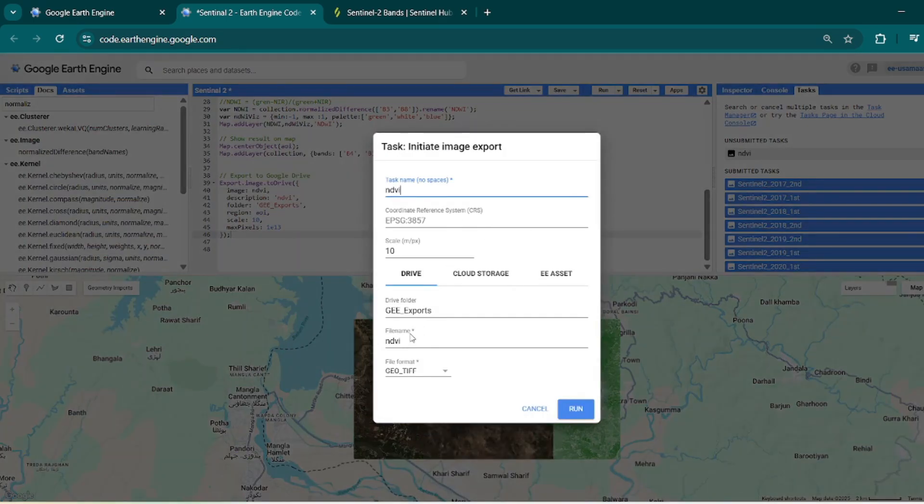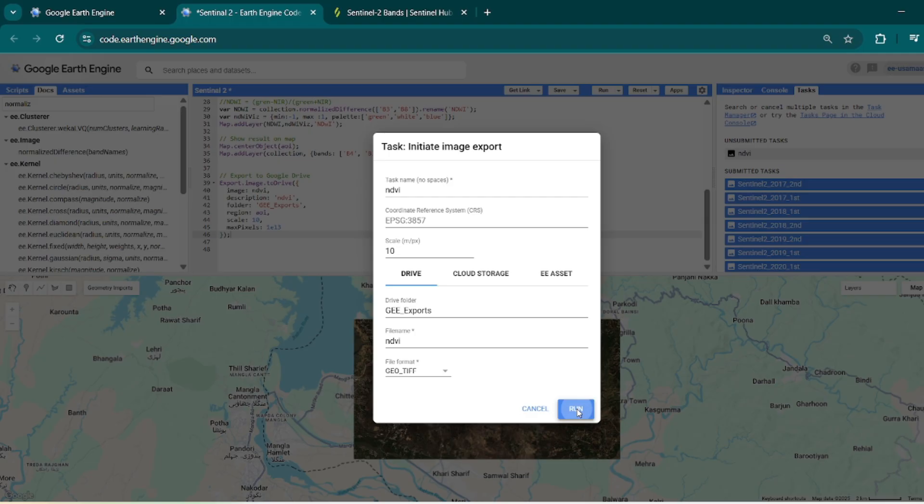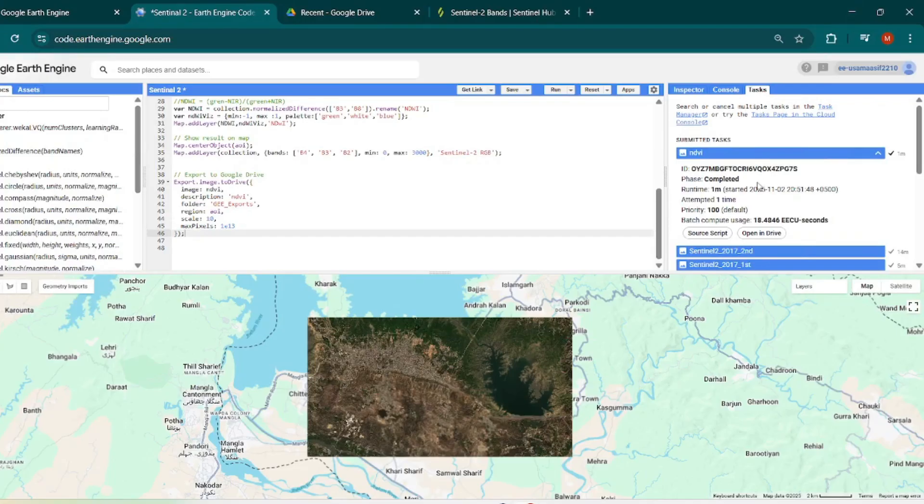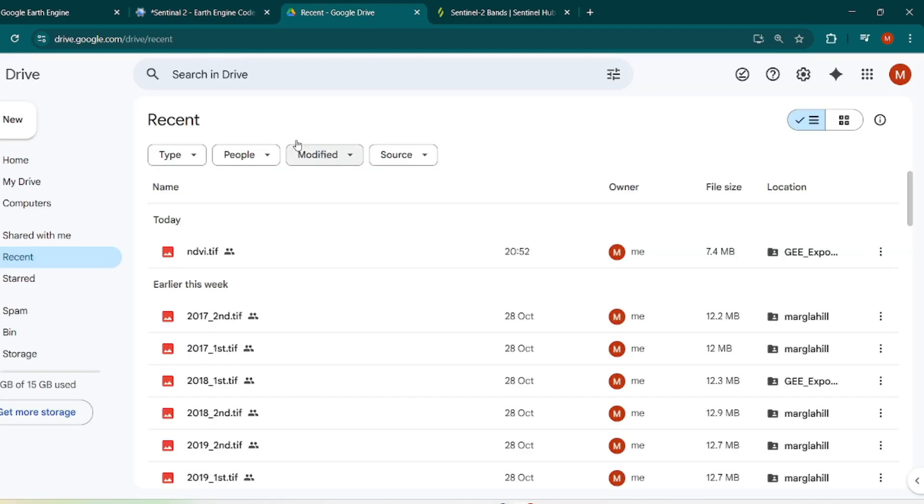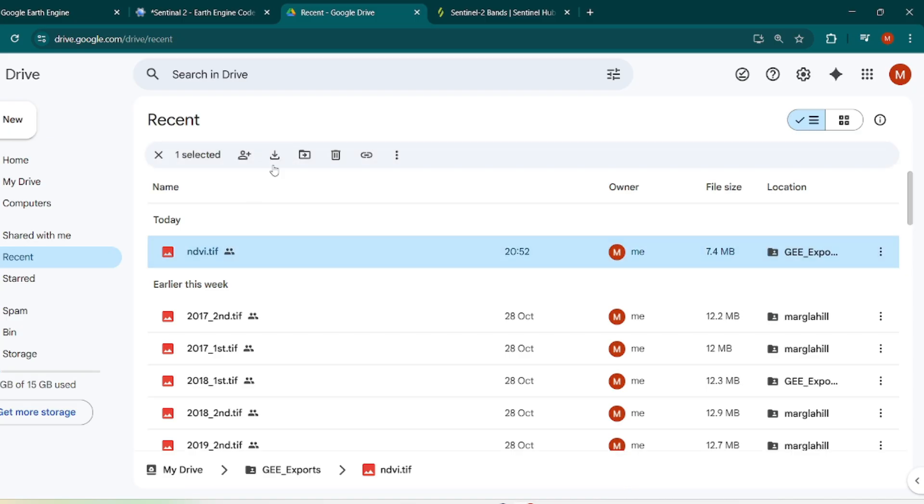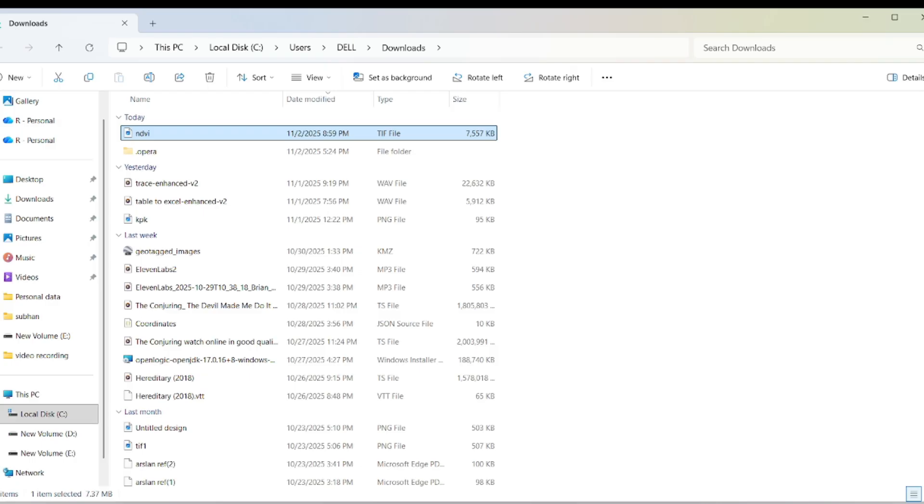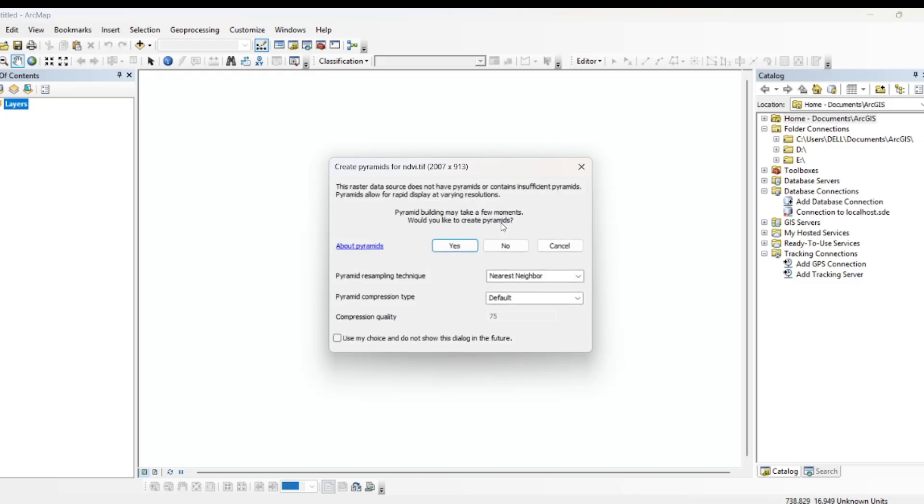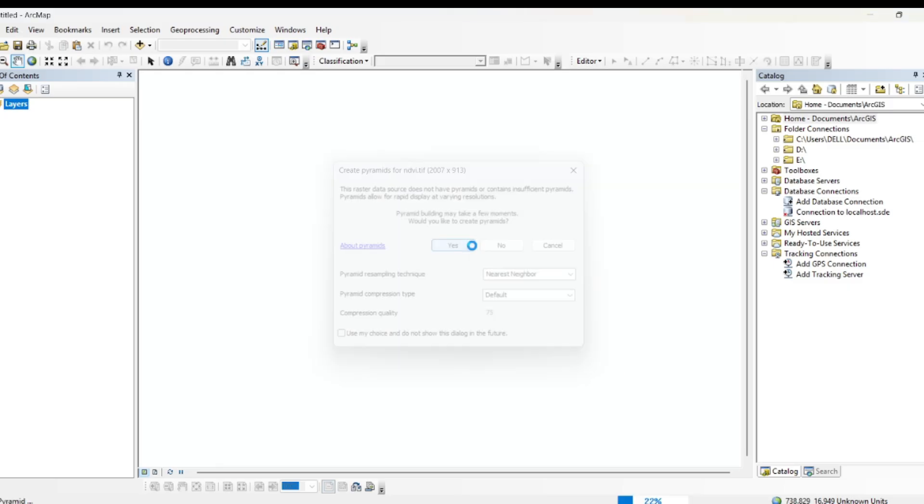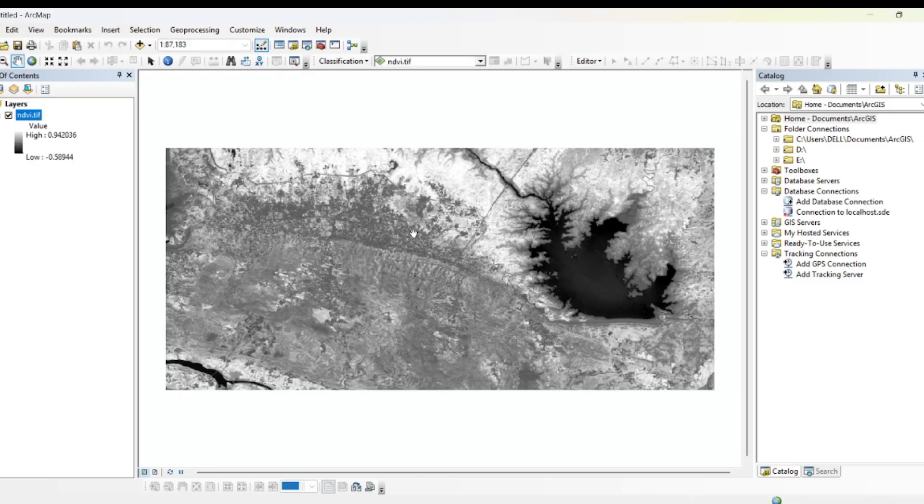So once it will be done, you will see a tick mark in front of that image, and then you will navigate toward your drive, and in your drive you can download that raster dataset and drag your raster into your ArcMap. So here this is the ndvi that you have recently exported from Google Earth Engine.